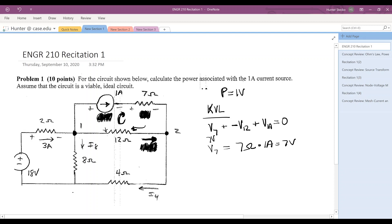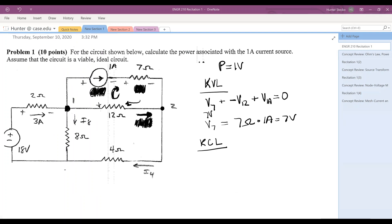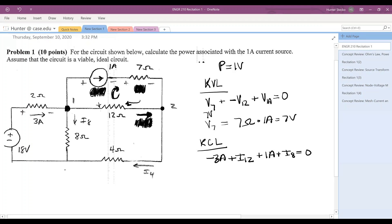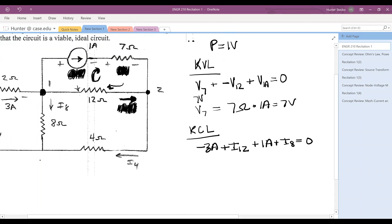Now V12 is a bit more challenging, so let's perform KCL at node 1. We have three amps flowing into the node. I'll define anything flowing into the node as negative and anything flowing out as positive. So we have negative three amps, plus I12 leaving, plus one amp leaving from the one amp source, plus I8 leaving — all equal to zero. Rearranging, I12 plus I8 is equal to two amps.